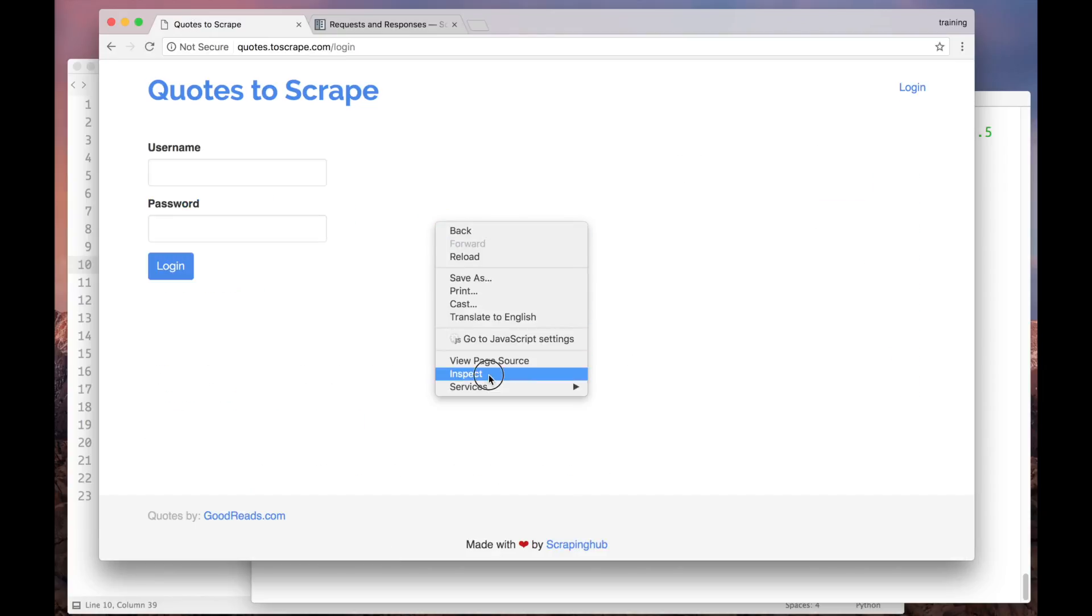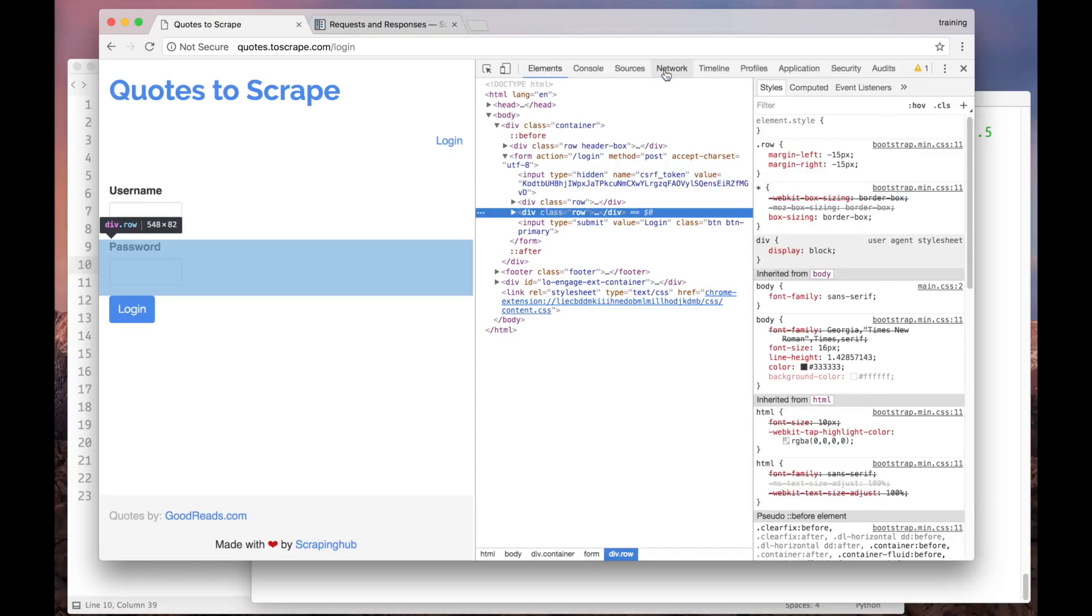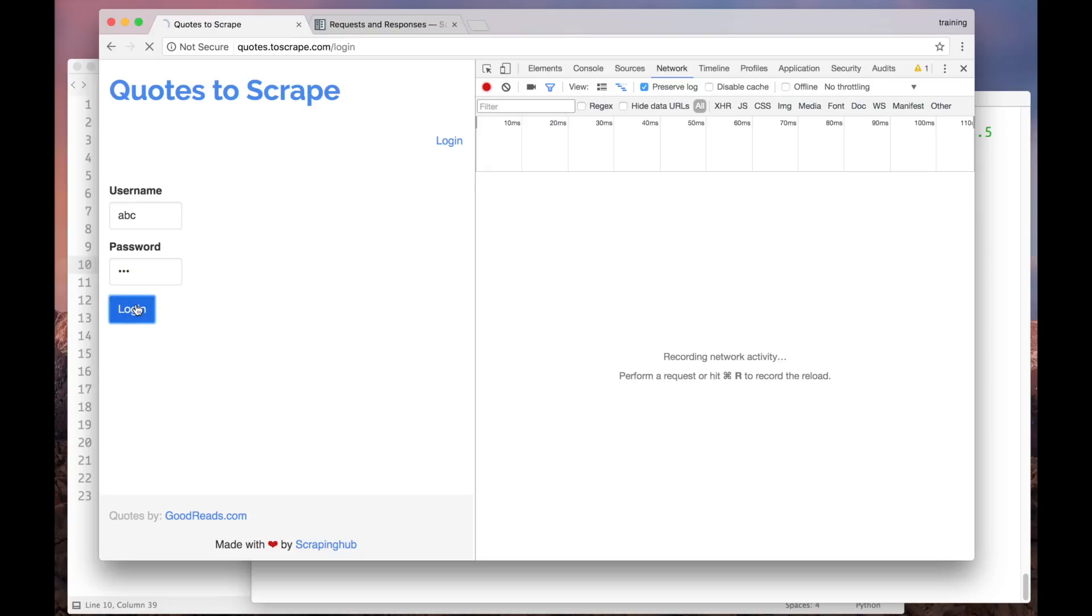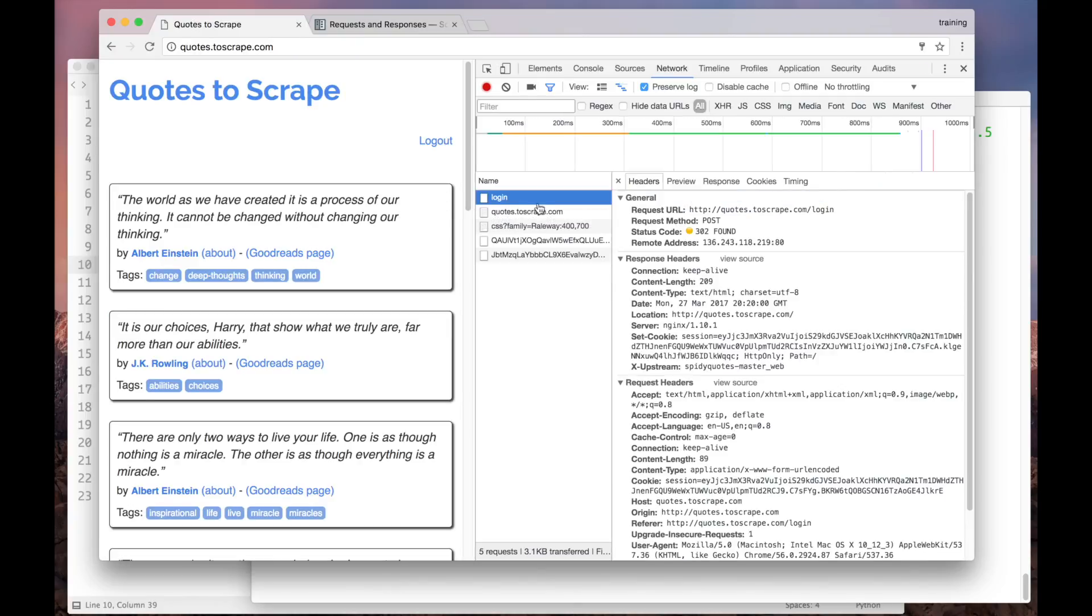Let's go to the login page, open the network inspector, fill in the form and submit it. Here we can see that the browser made a POST request to the server, to this URL here.